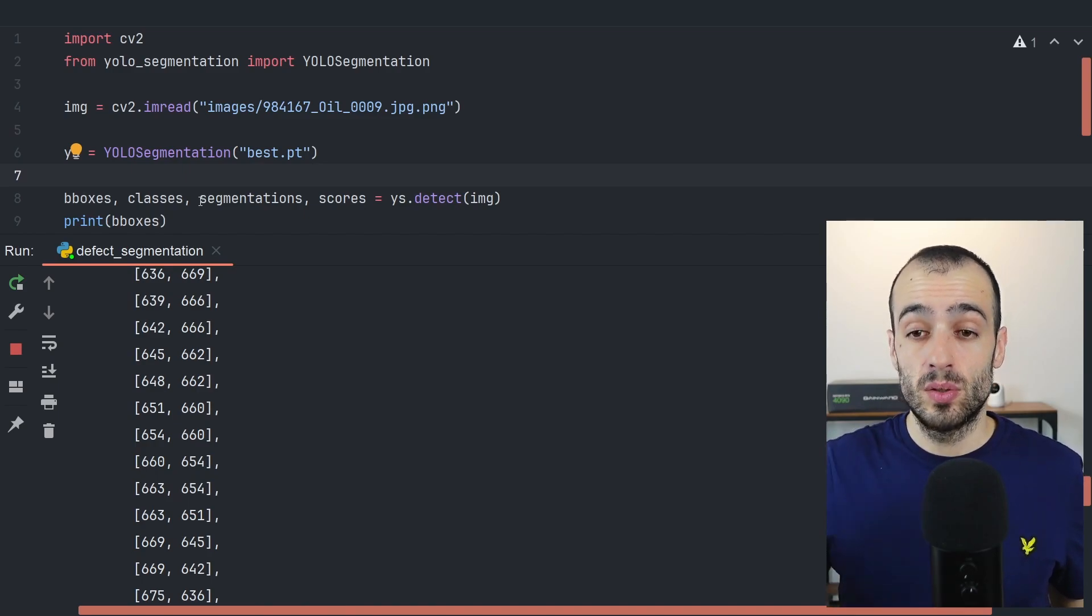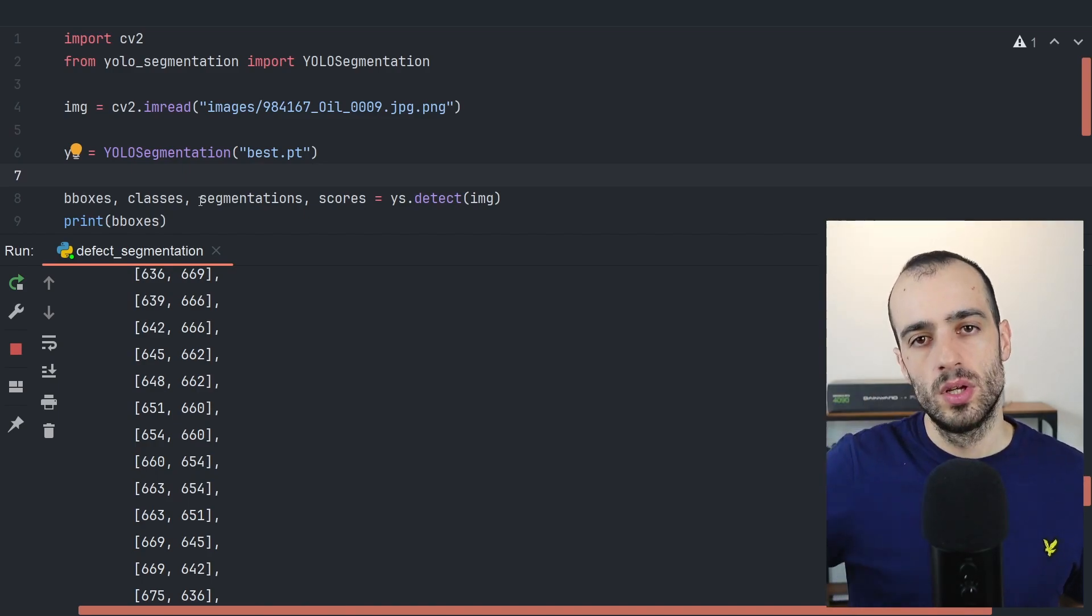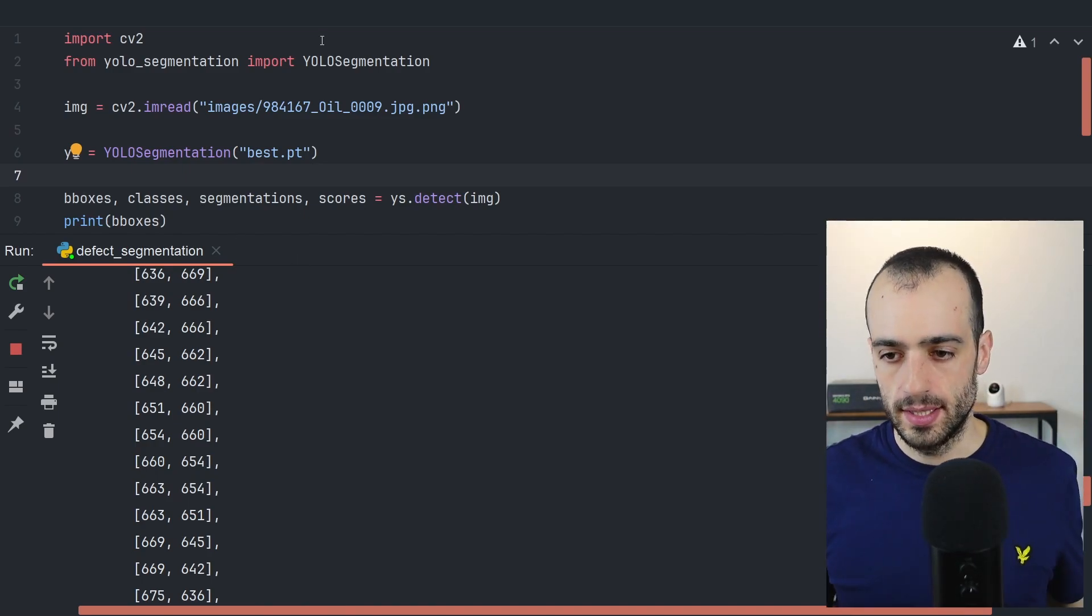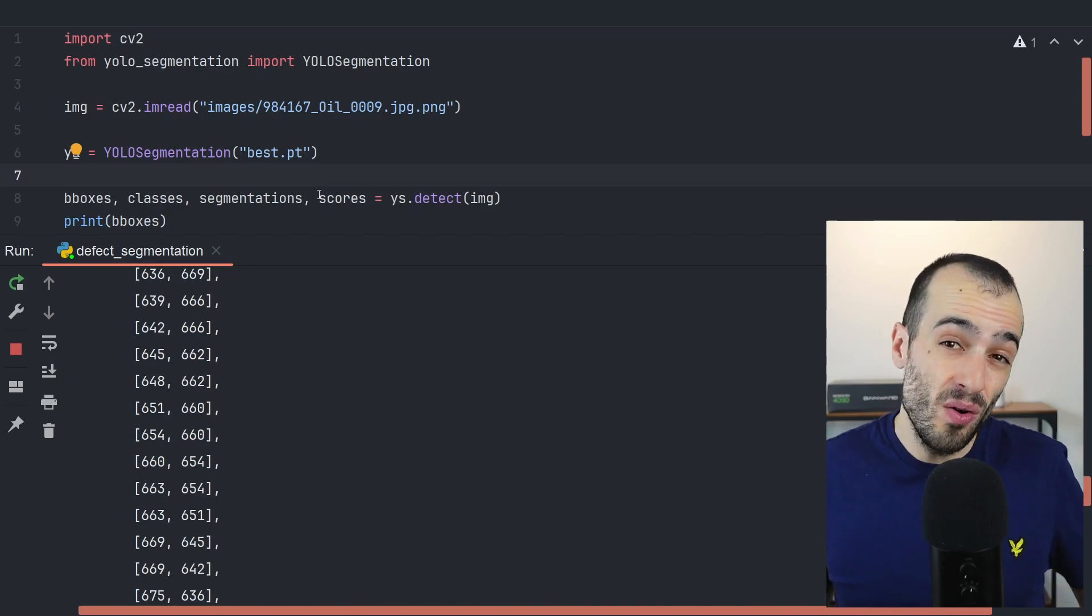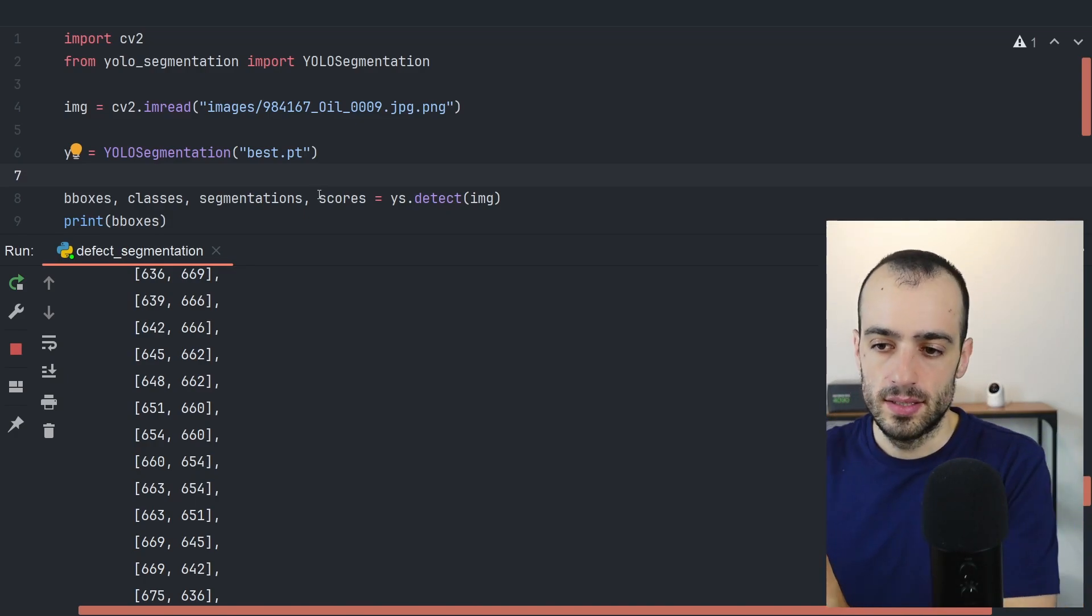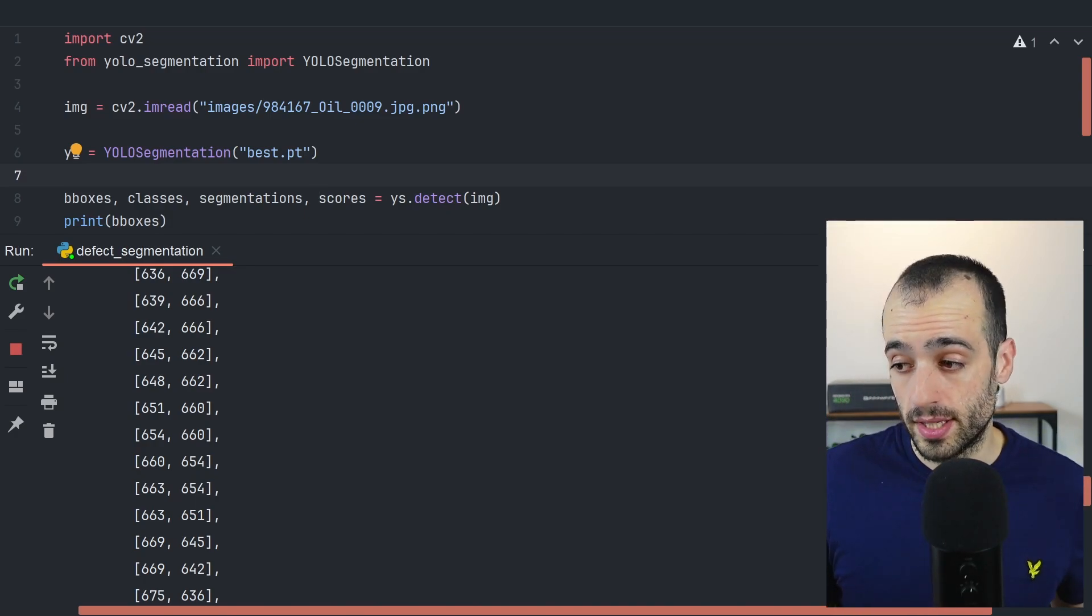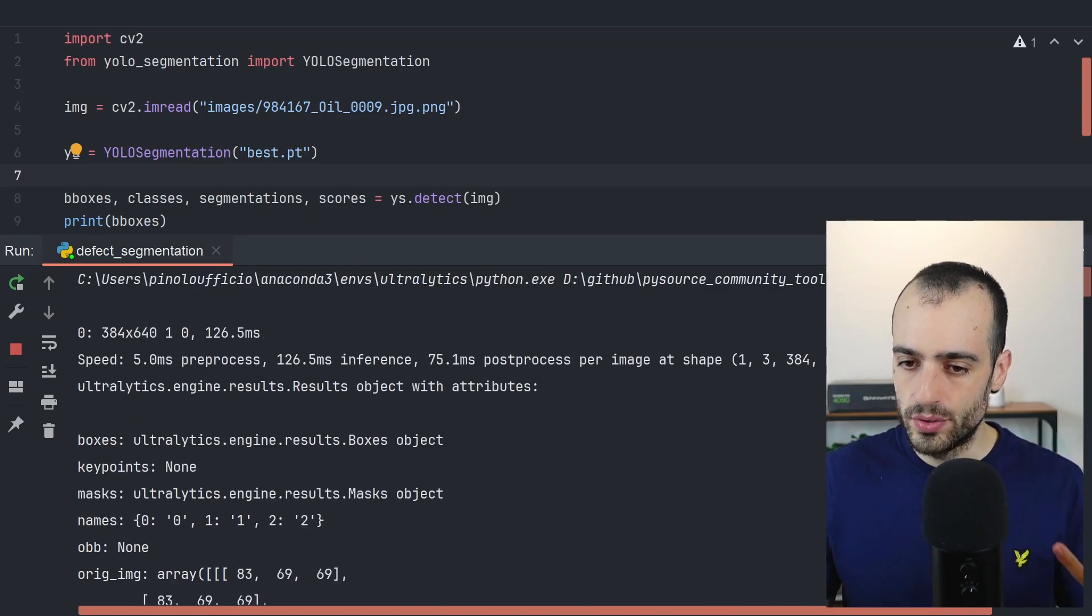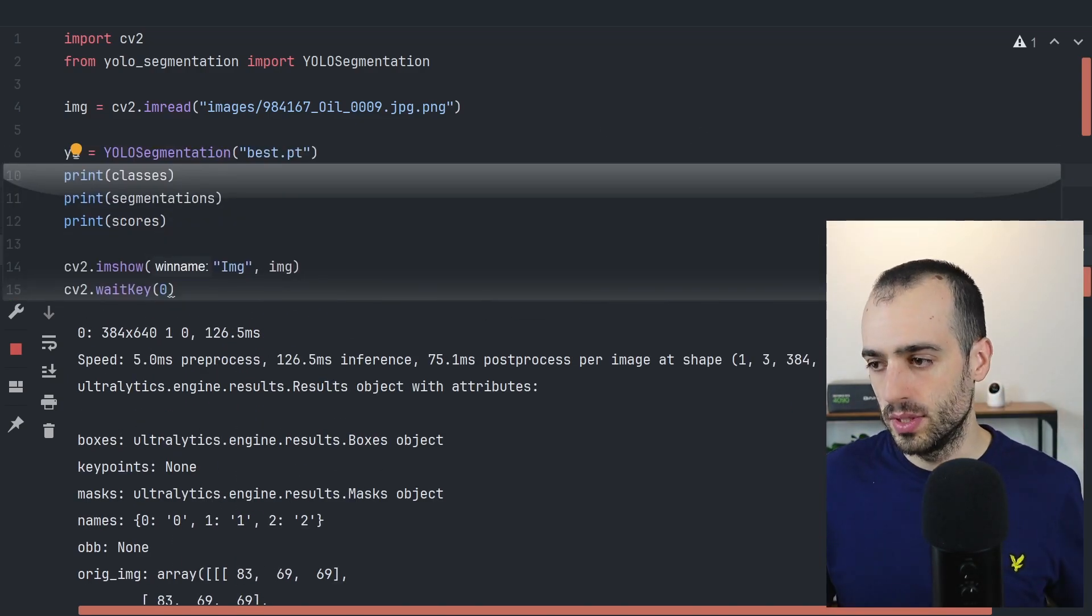Right here, we have the information regarding the bounding boxes. So the rectangle surrounding the object, the class of the object. So which identifies the type of the defects, if it's oil, if it's a scratch or if it's a stain, because you can put as many classes as you want when you train the model, the segmentation. So we have the exact polygon where the defect is positioned and the score, the confidence, how confident the detection is correct.